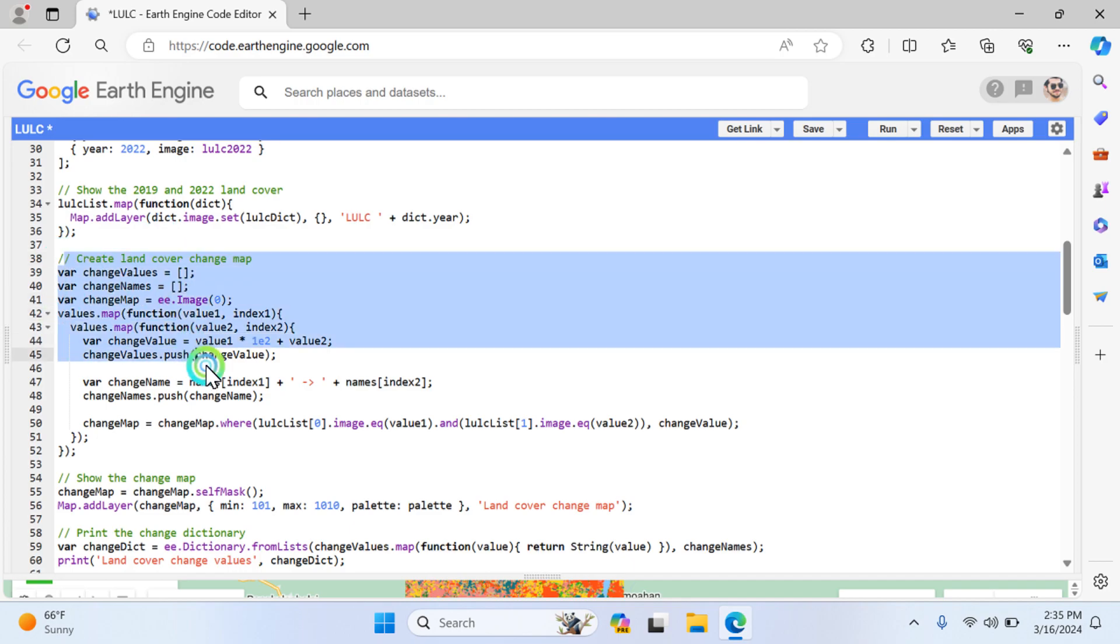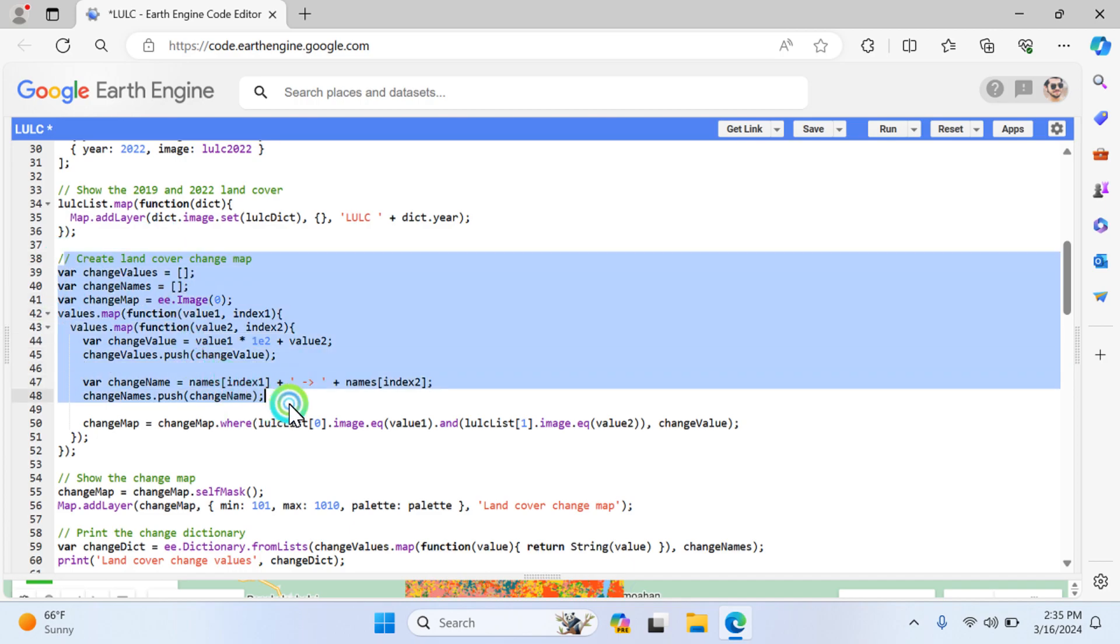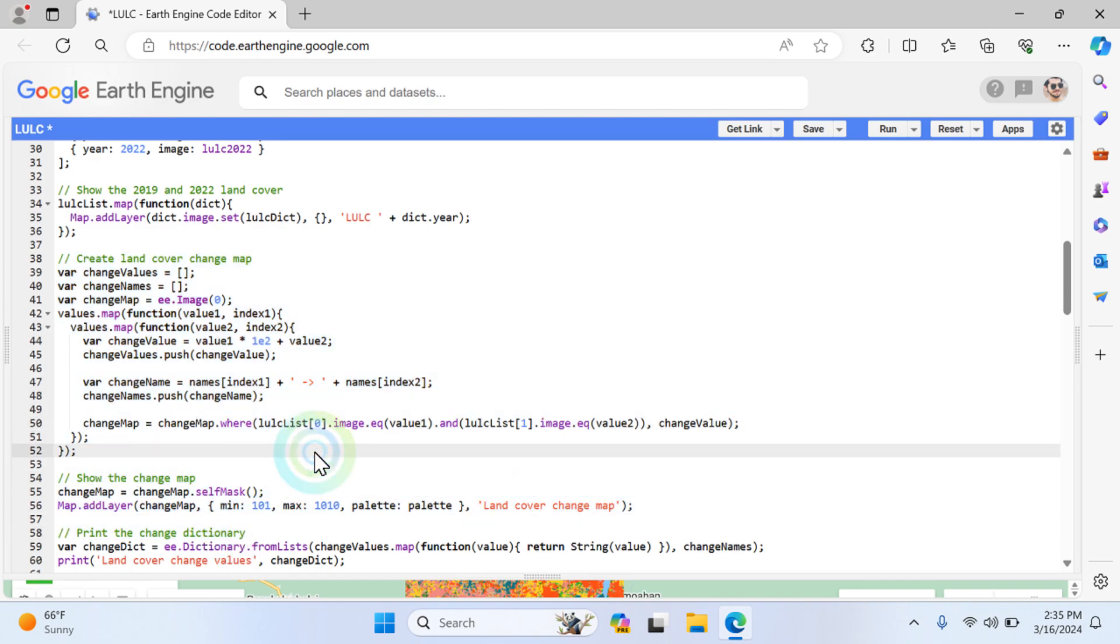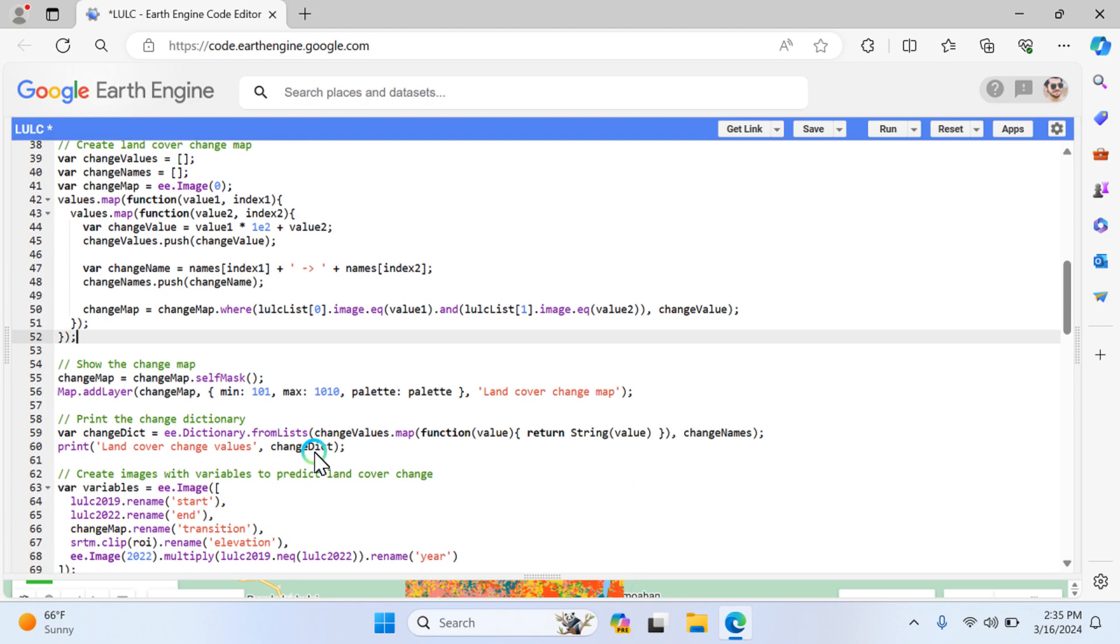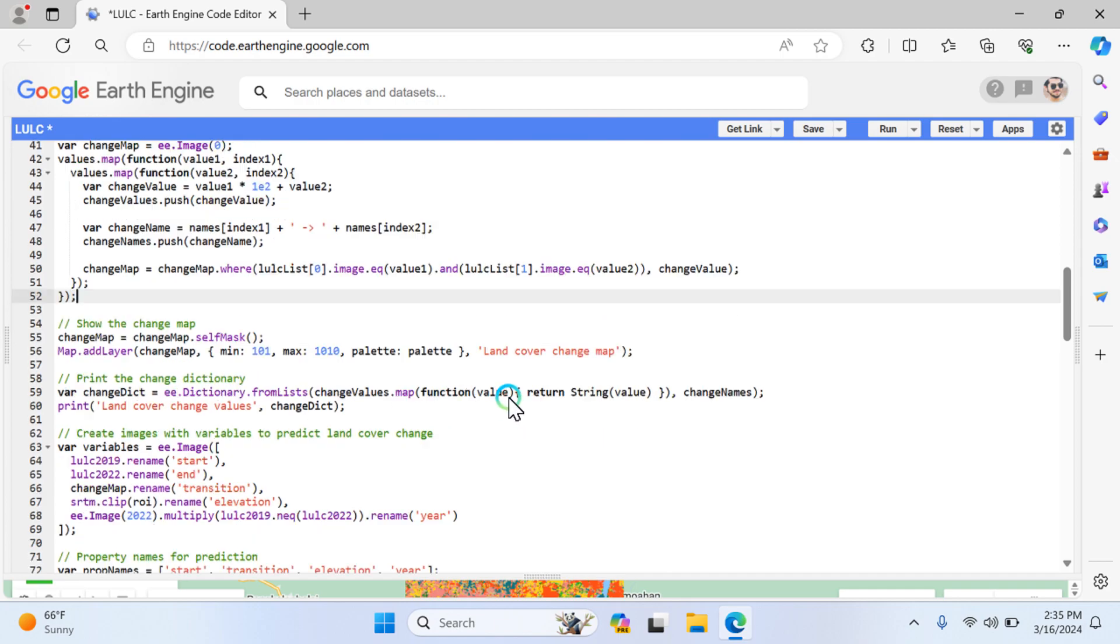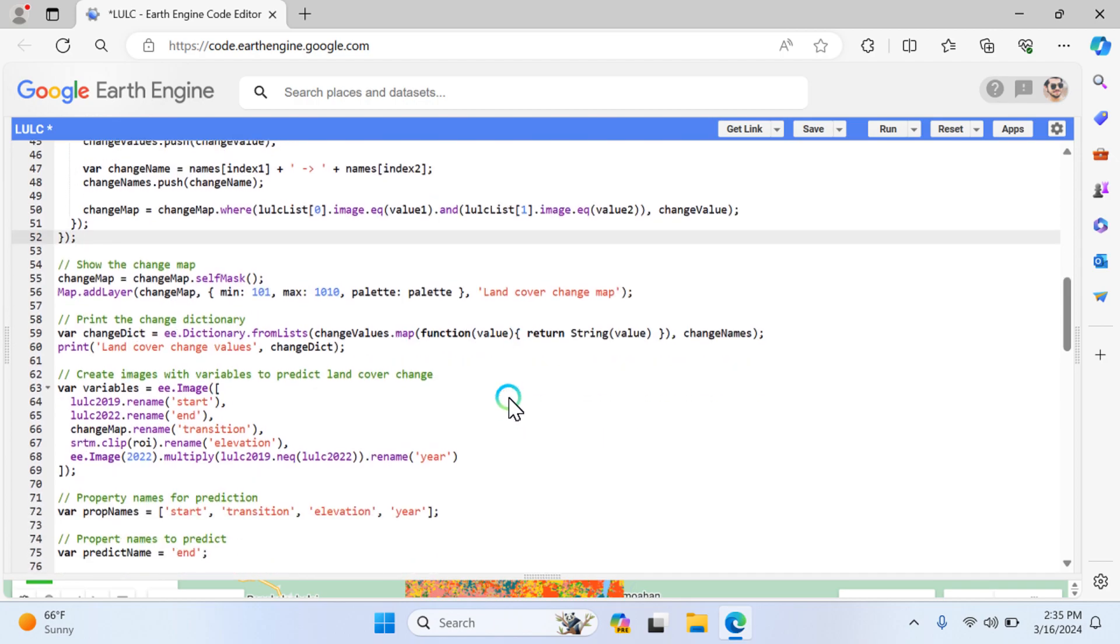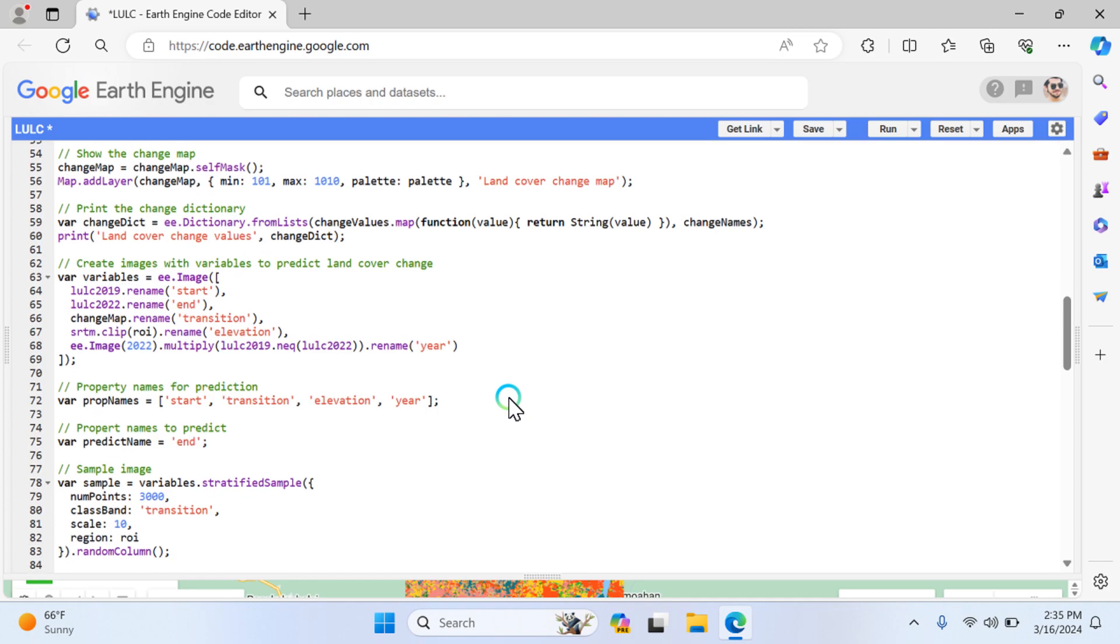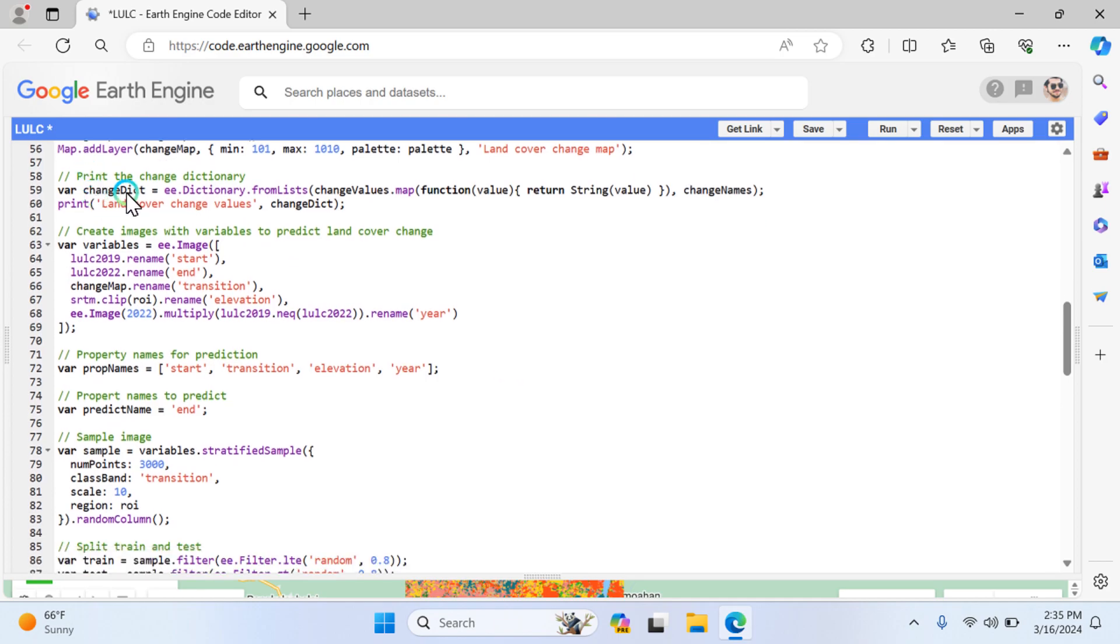Show the change map and the land cover change map. This function is very comprehensive - it creates a land cover map change. From here, this function samples image to generate certified sample points for training and prediction for the model. I choose to show the change map, add this to the layer, and so on.